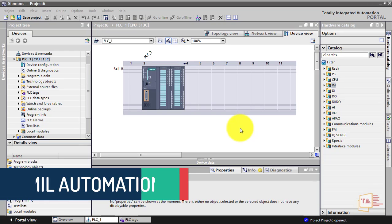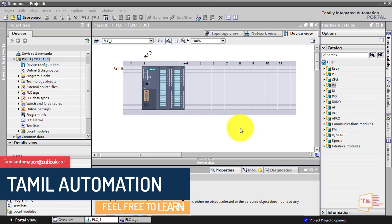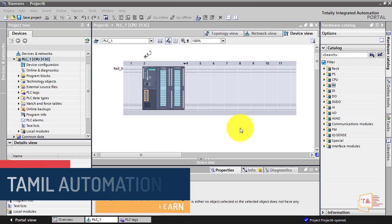Hello friends, in this video we are going to configure a Step 7 300 series type PLC.